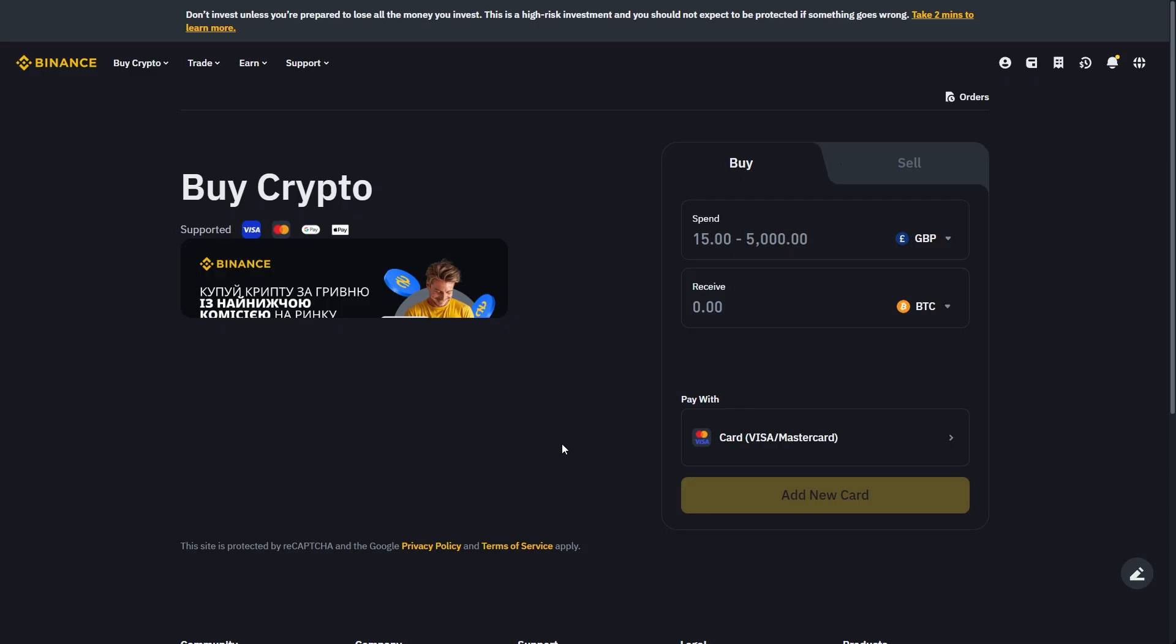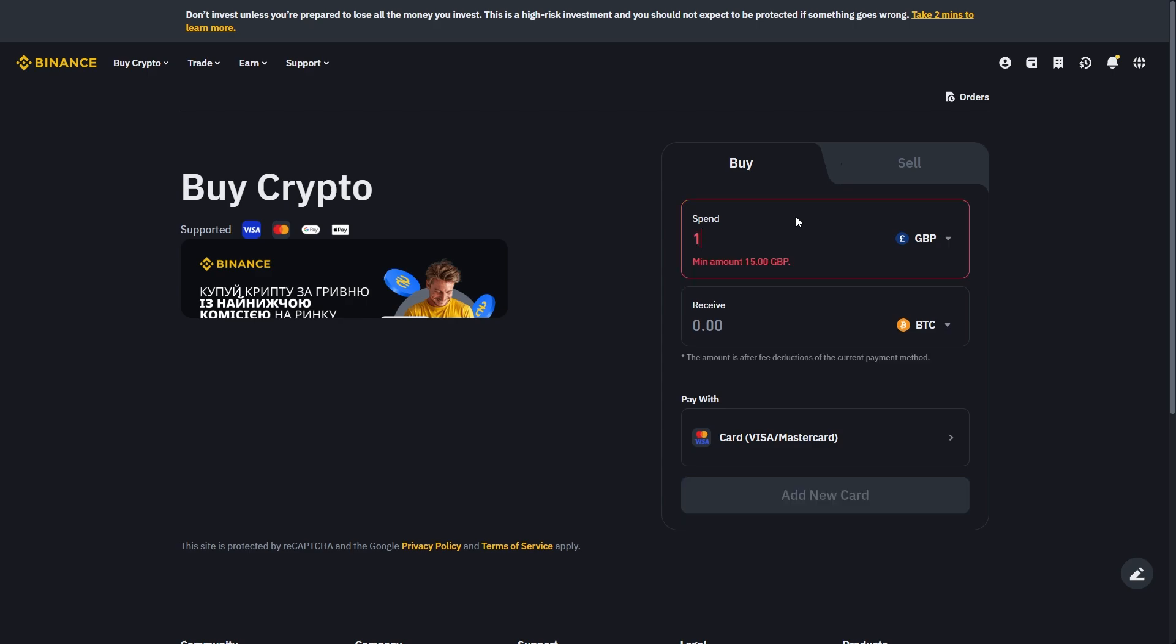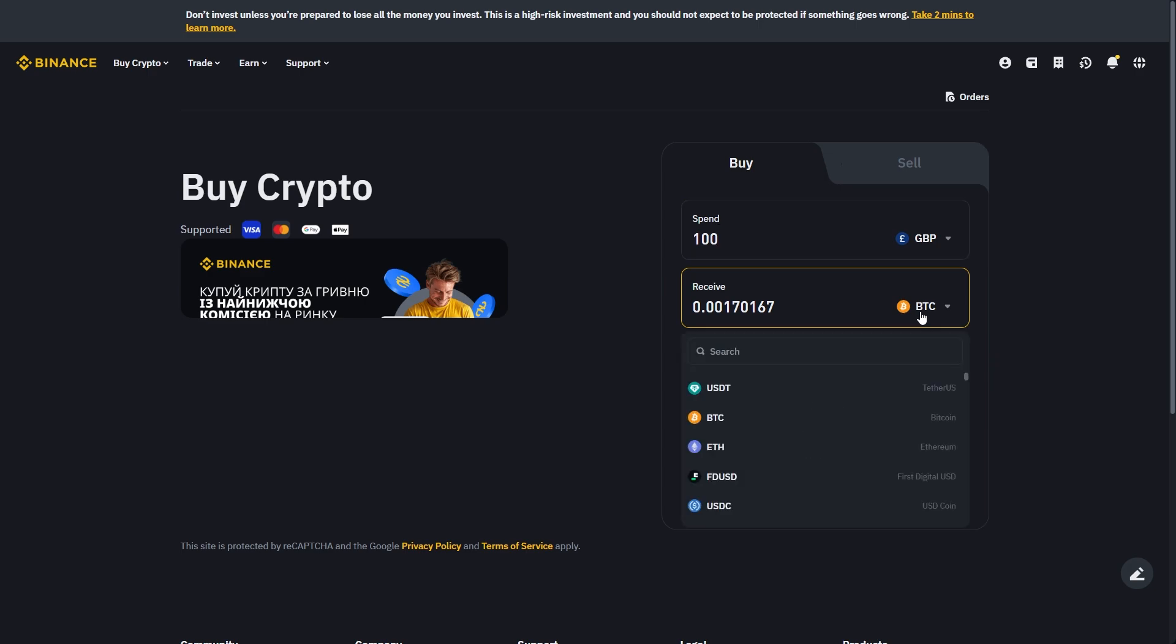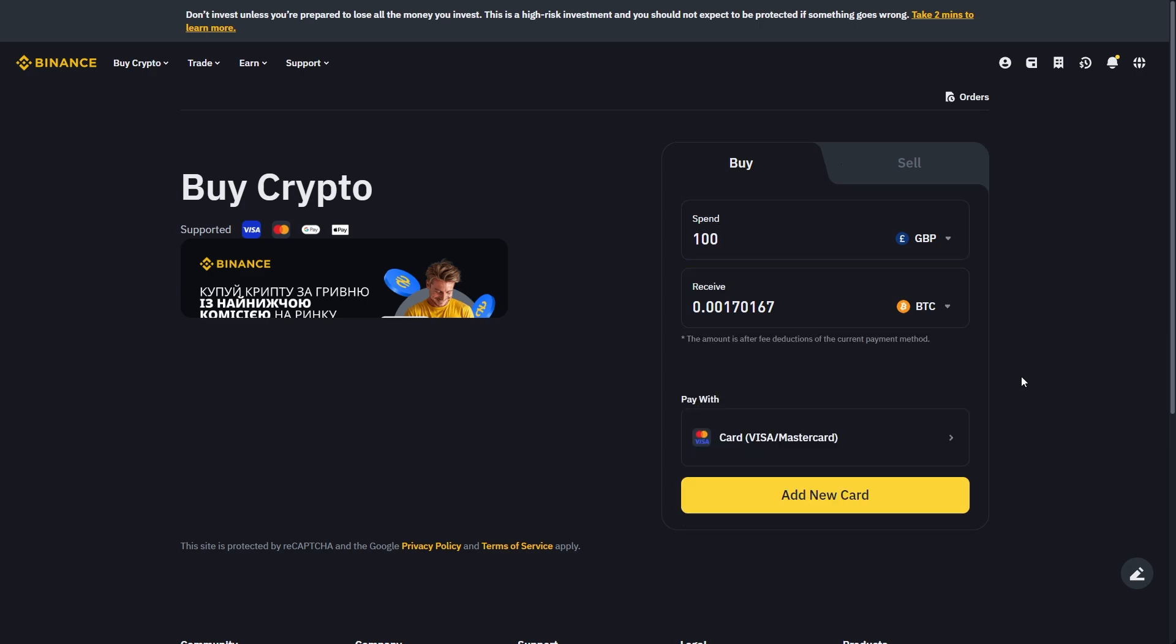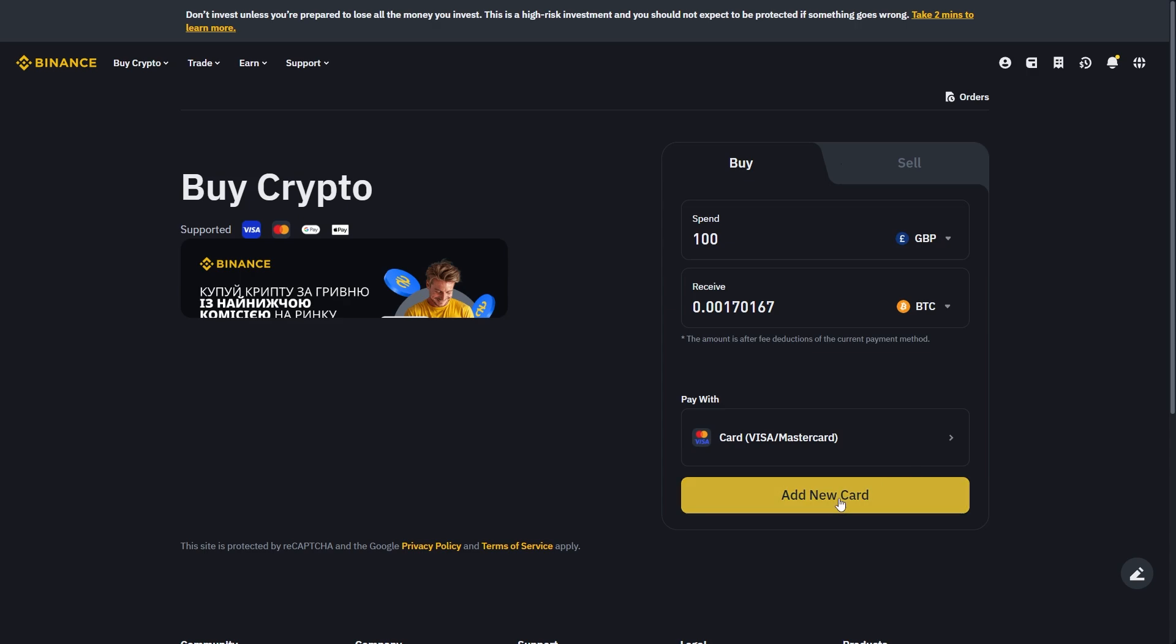From there, all you have to do is choose how much you want to spend on Binance. So, let's just say I wanted to spend £100, and let's just say I wanted to receive Bitcoin. I can select Bitcoin from this list, or I can search for any others, and from there, we can go ahead and click Add New Card.